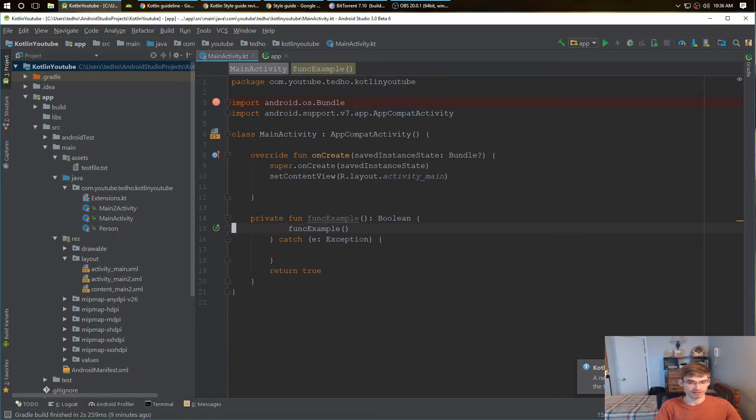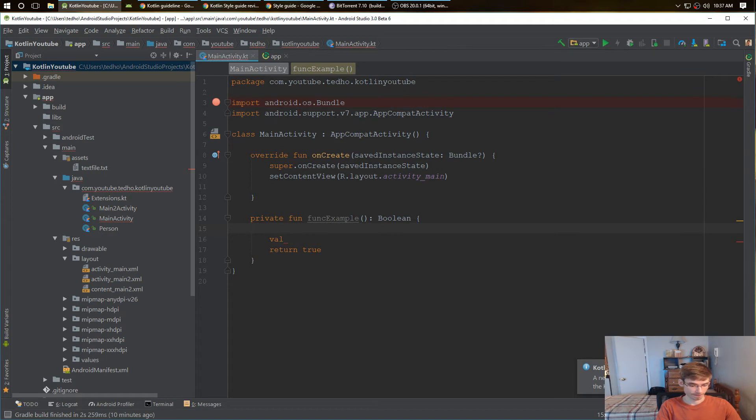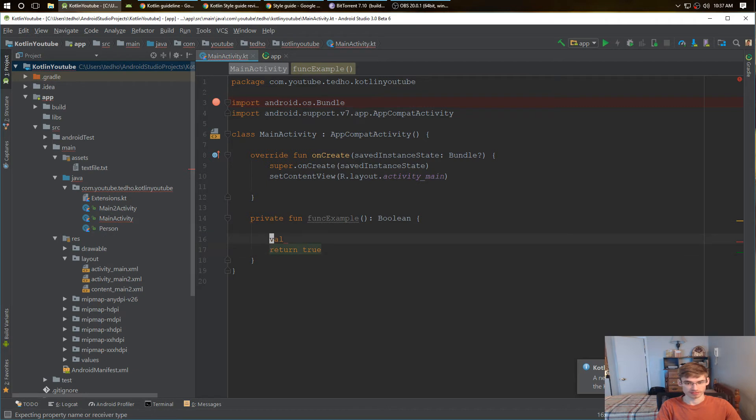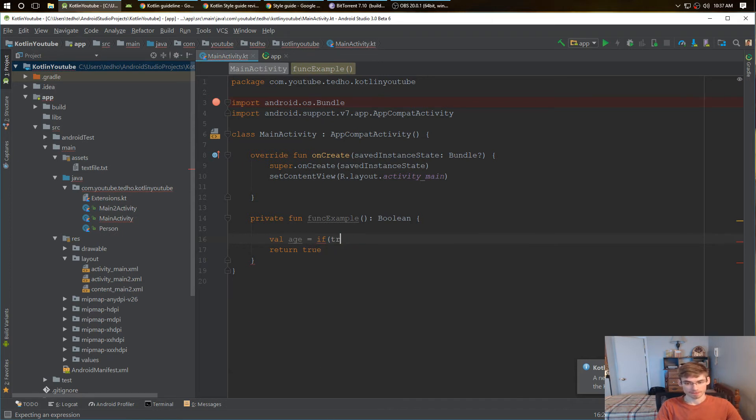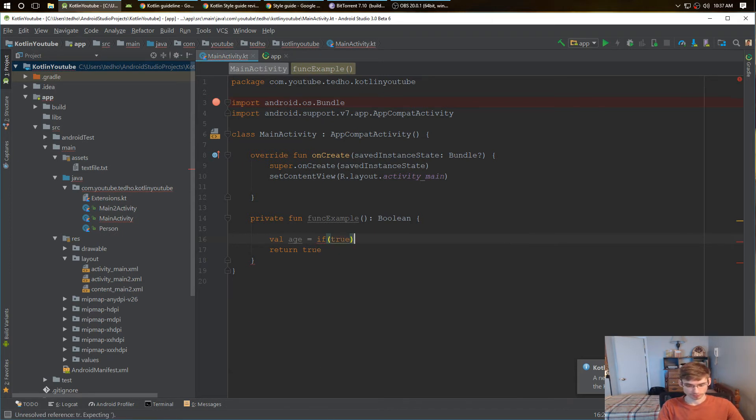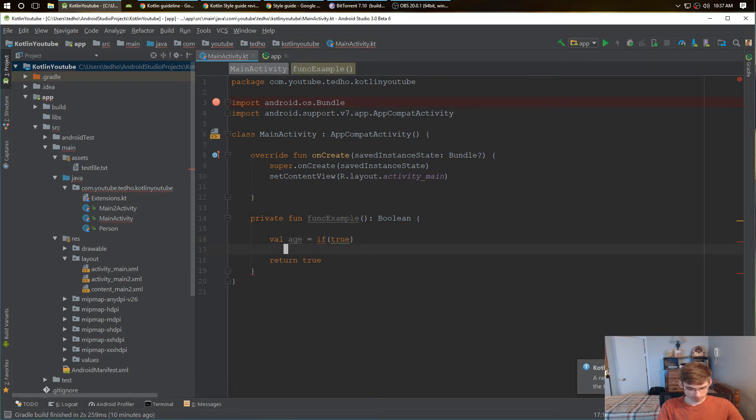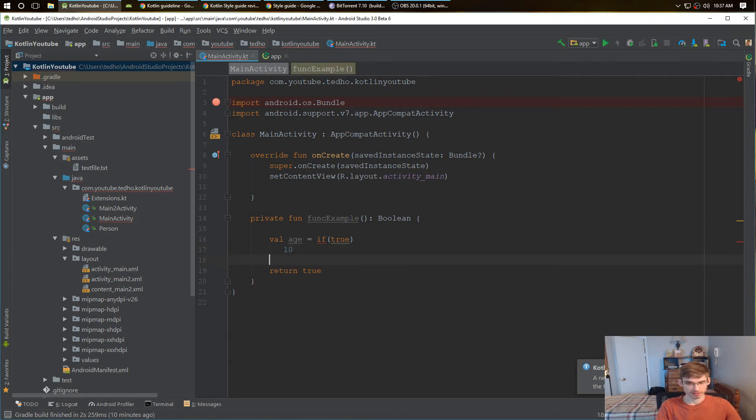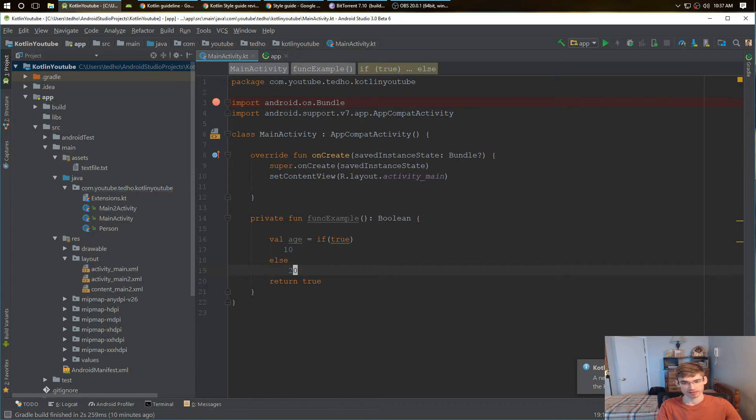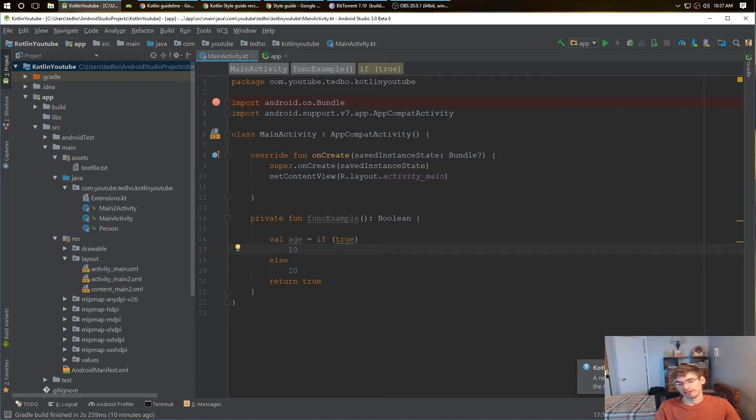Next one is another if statement. Say we have, you know, a value like your age, right? Age equals, and you have an if statement. If that's true, my age is 10. If it's not, then my age is 20, right? You shouldn't be doing this again. We need the curly braces for this.